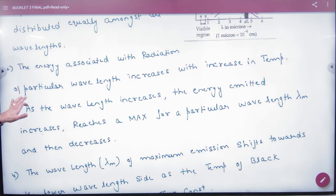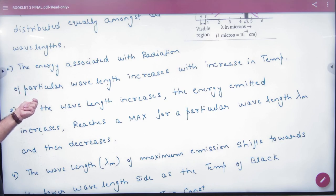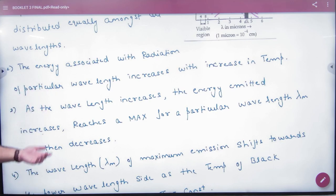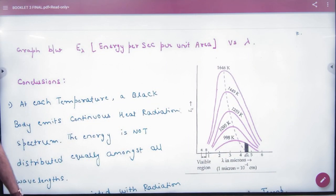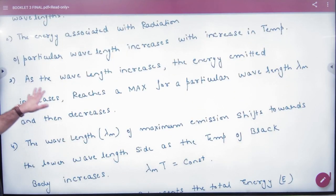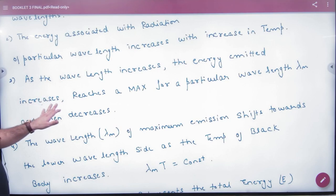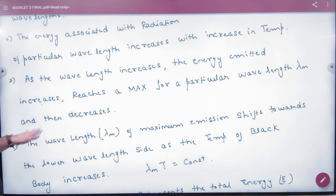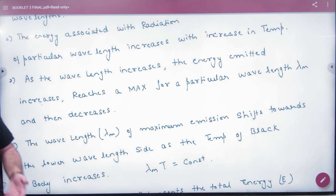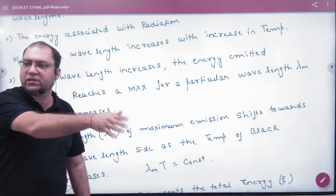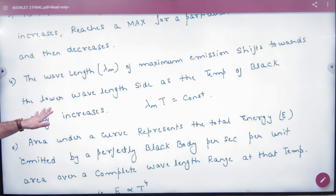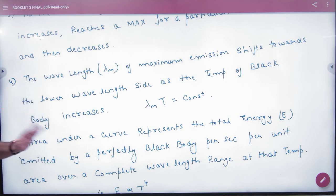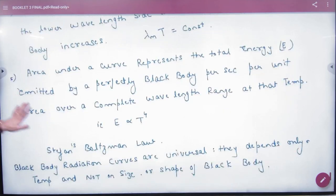Second: energy associated with radiation of a particular wavelength increases with increasing temperature — the graph goes up and emits more energy. Third: as wavelength increases, the energy emitted increases, reaches a maximum for a particular wavelength lambda m, and then decreases. Fourth: lambda m shifts towards shorter wavelengths as temperature increases — lambda m × T is constant.